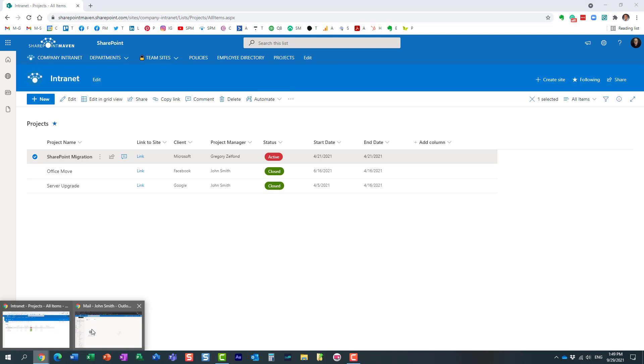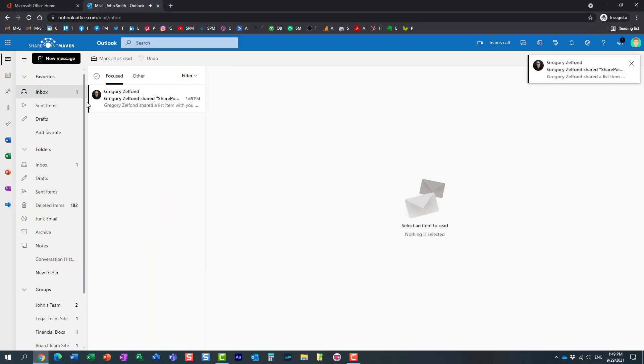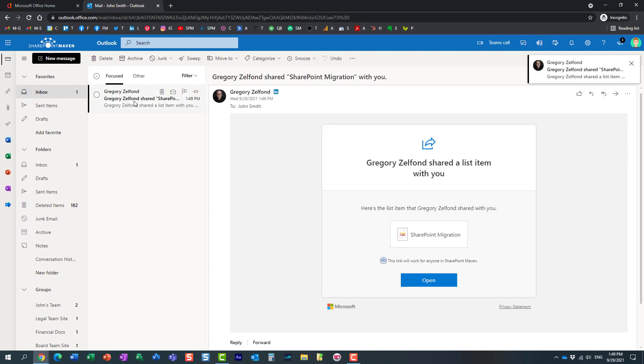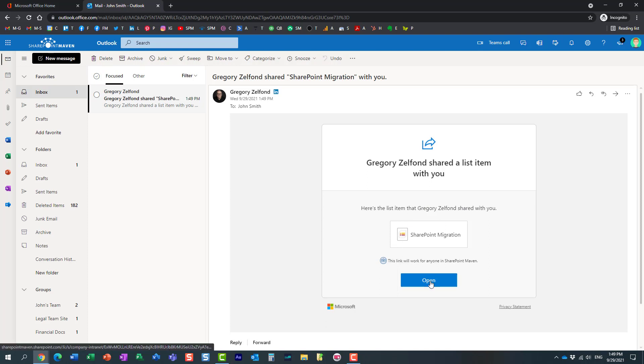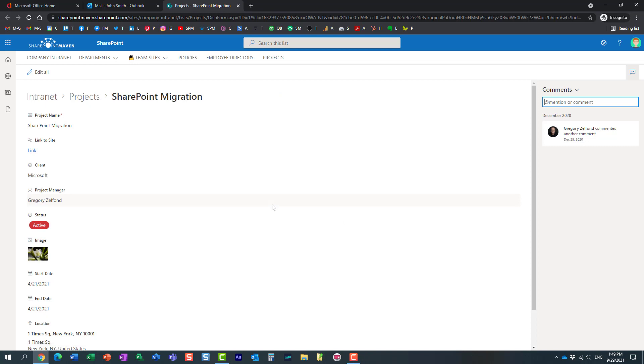John will receive an email—it actually arrived just now. Here we go. It tells John that I shared this item with him, and he just follows the prompts. He clicks open and it brings the recipient straight into the item, into the list item.